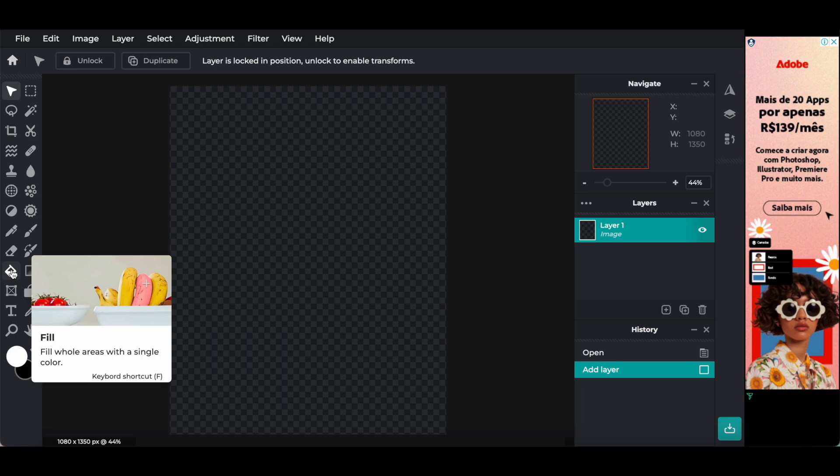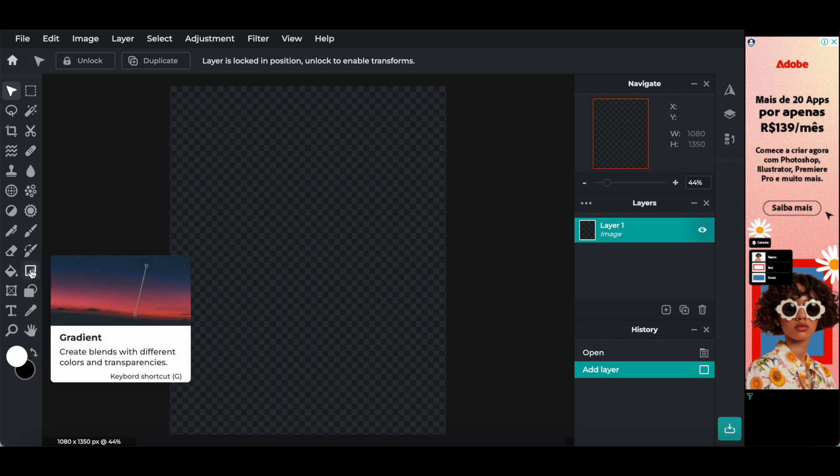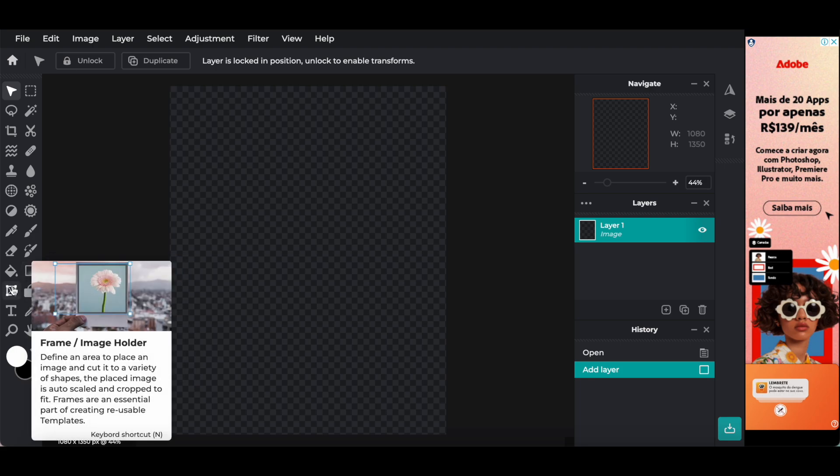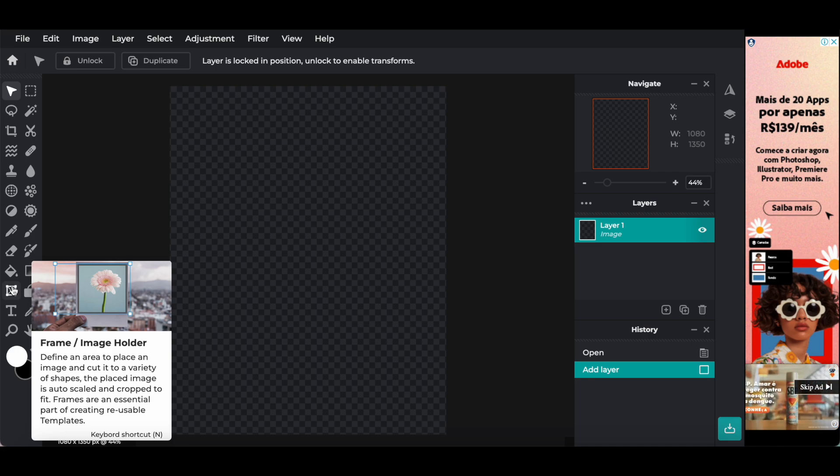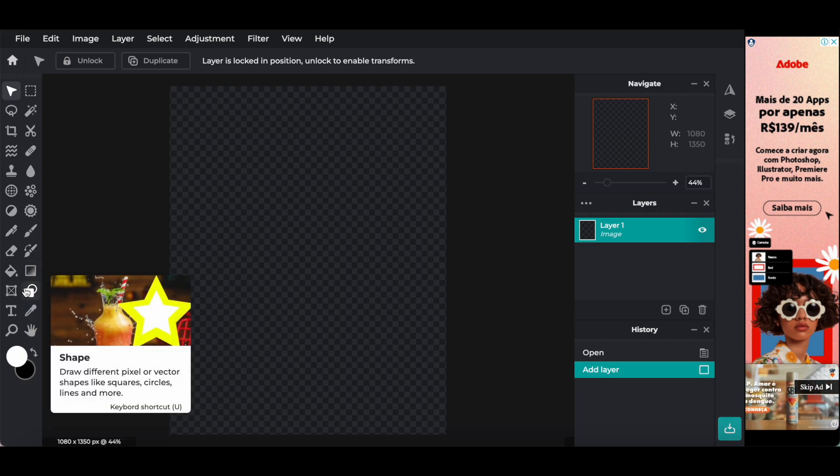The gradient tool, to create blends with different colors and transparencies. The frame or image holder tool, to define an area to place an image and cut it to a variety of shapes. The placed images auto-scale and crop to fit. Frames are an essential part of creating reusable templates.